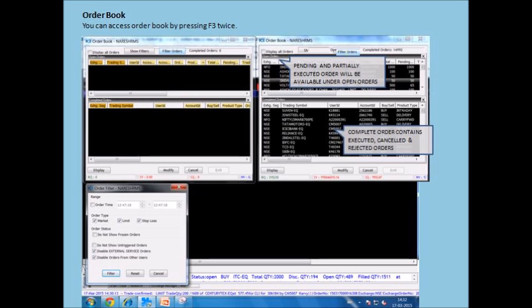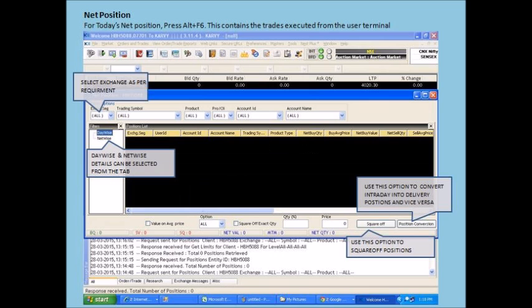The order book can be accessed by pressing F3 twice. To view net position, press Alt plus F6. This contains the trades executed from the user terminal.